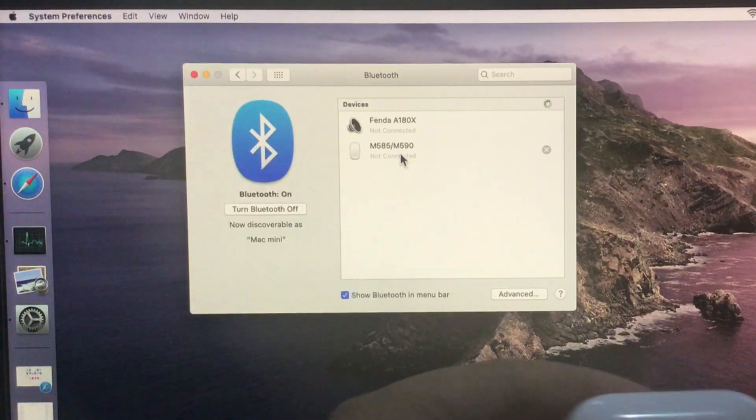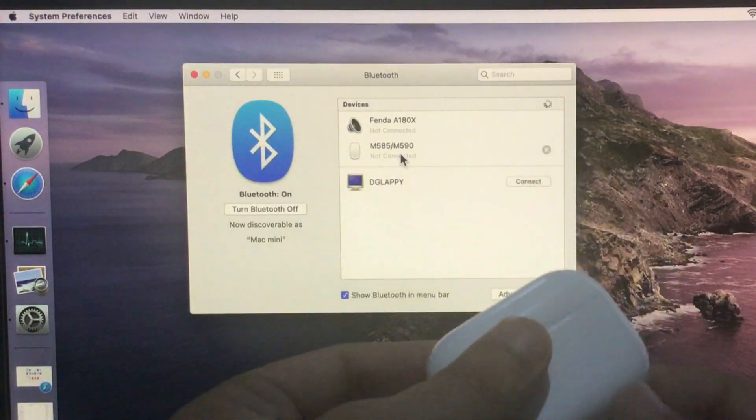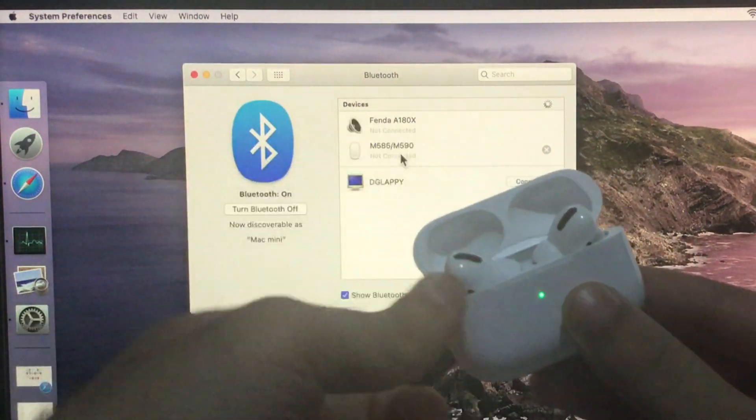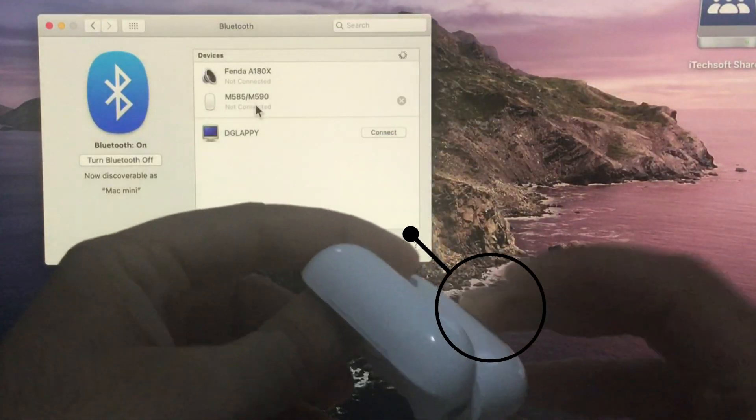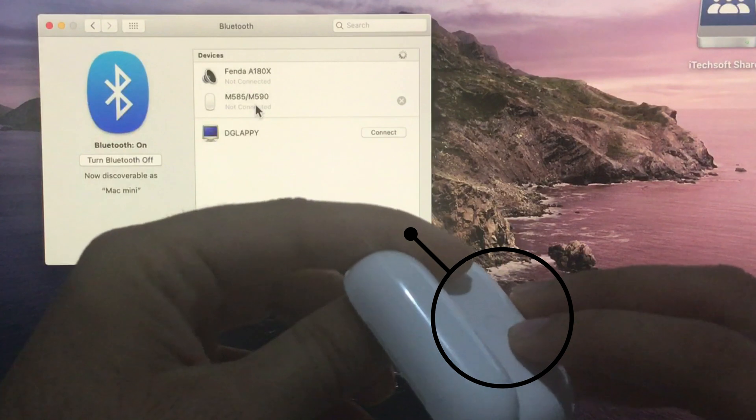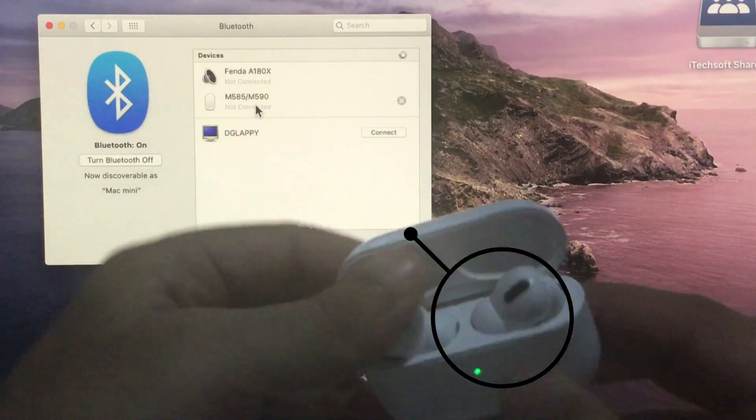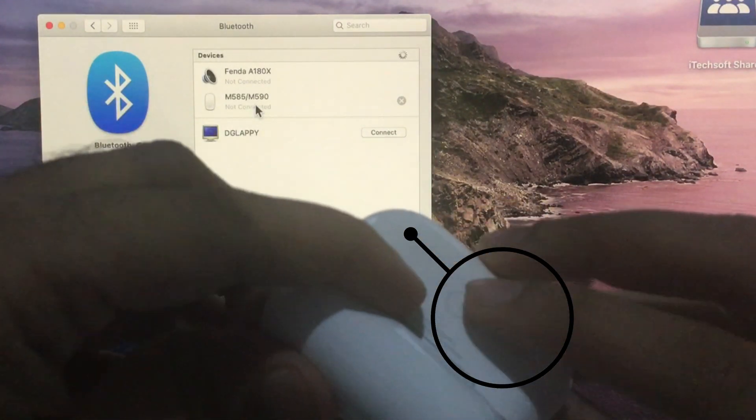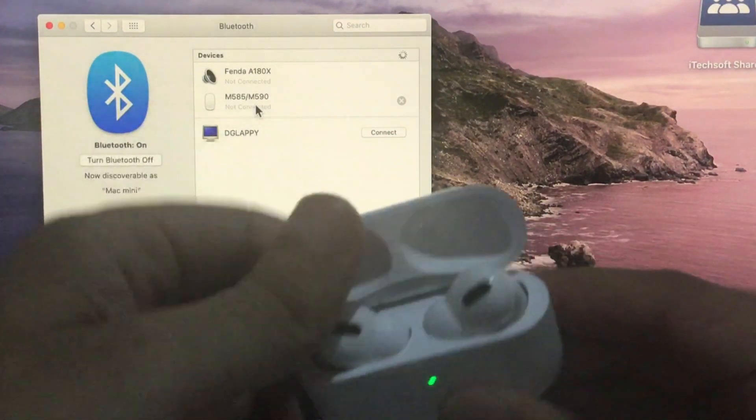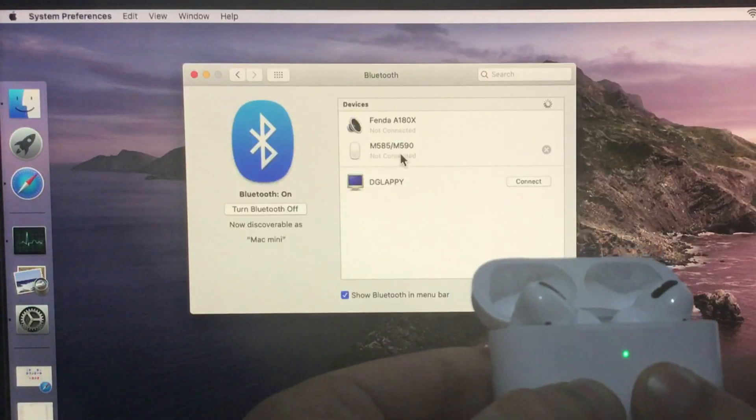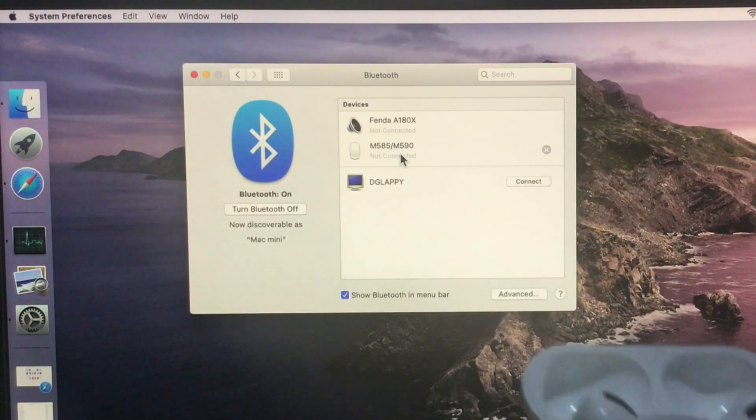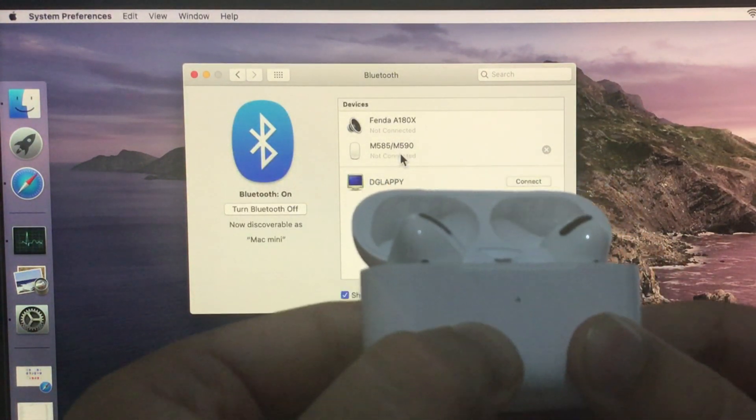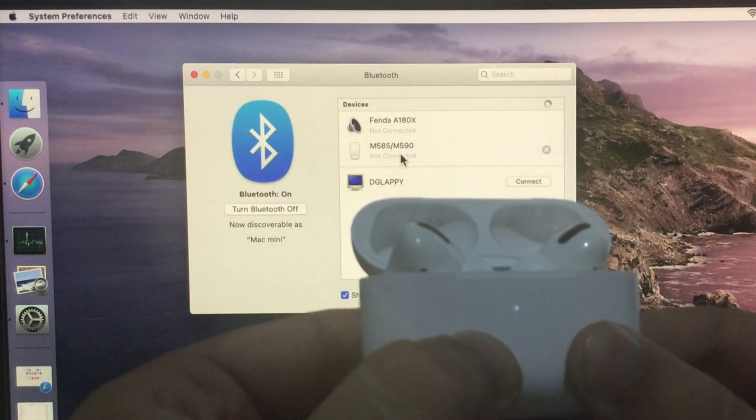If your Mac is not showing your AirPods Pro, keep AirPods Pro near, press and hold on the back button of AirPods Pro until the light flash on charging case. At the same time, your Mac Bluetooth preference will show AirPods in the device list.